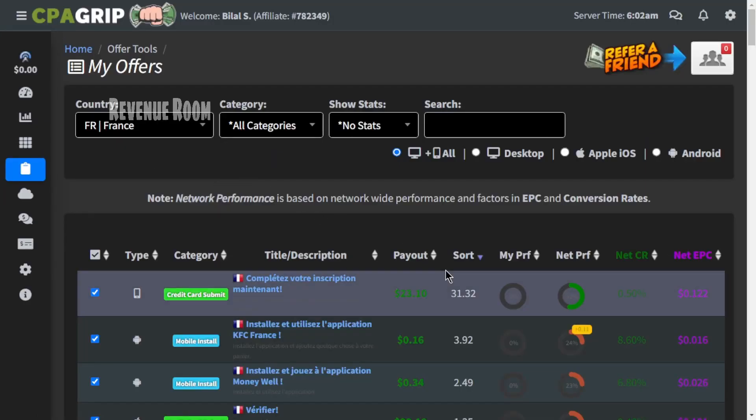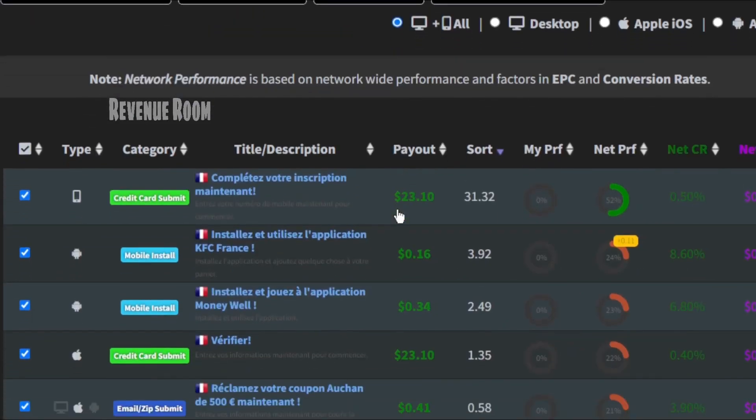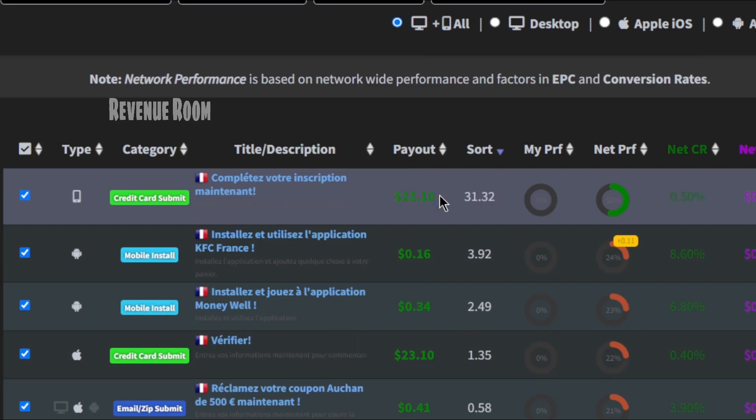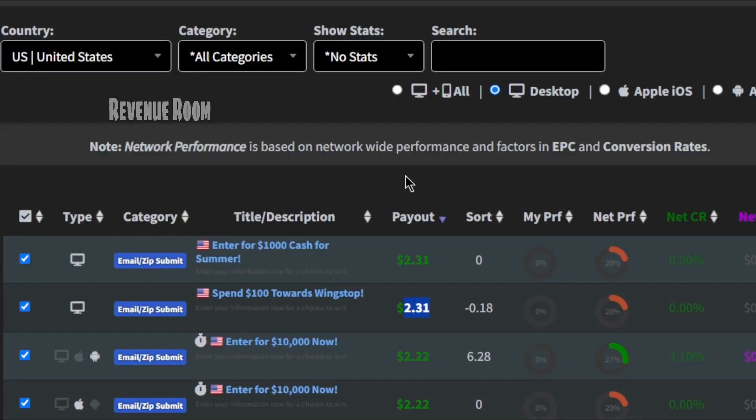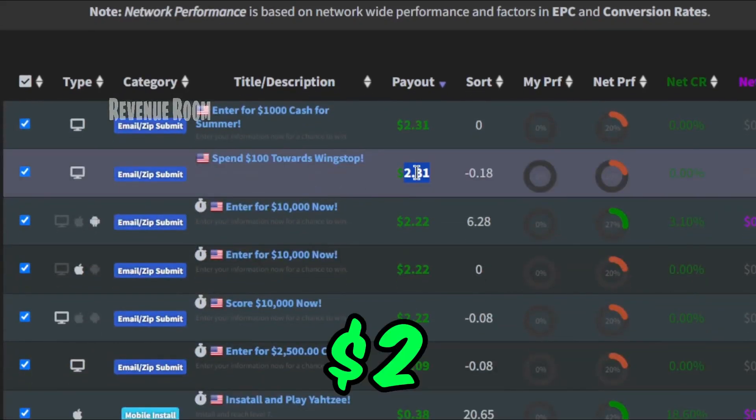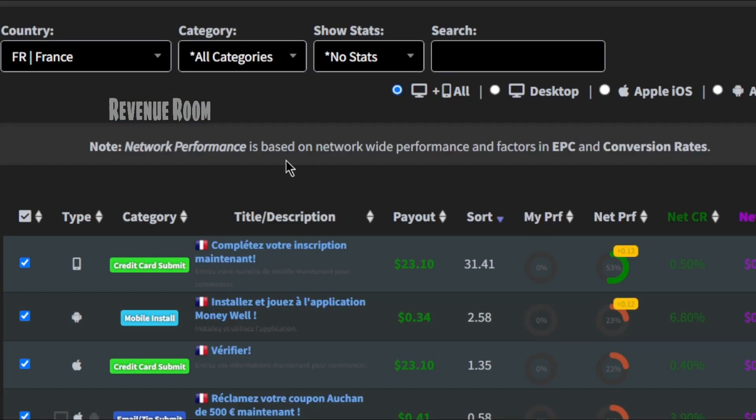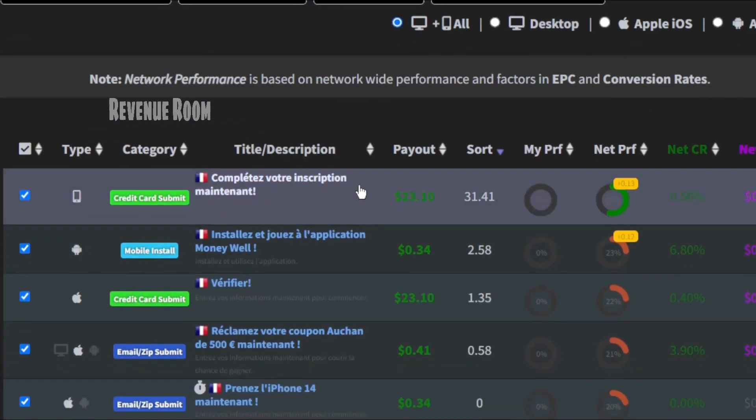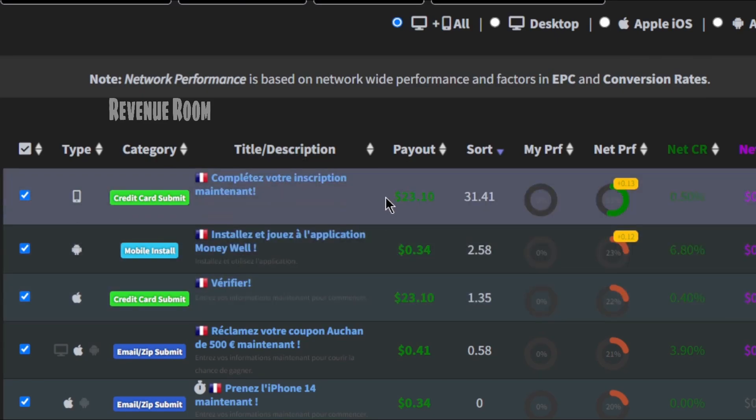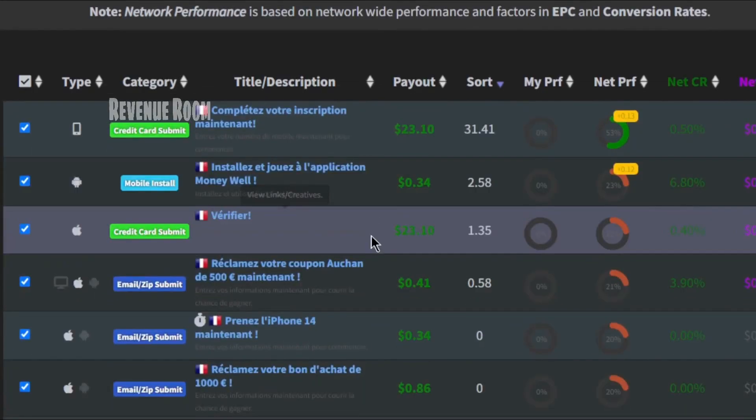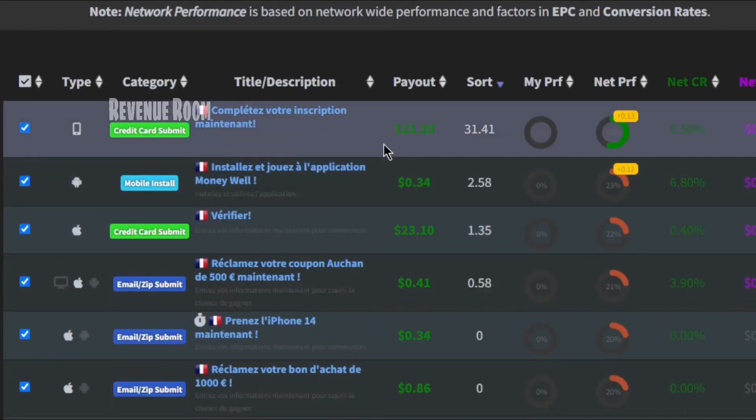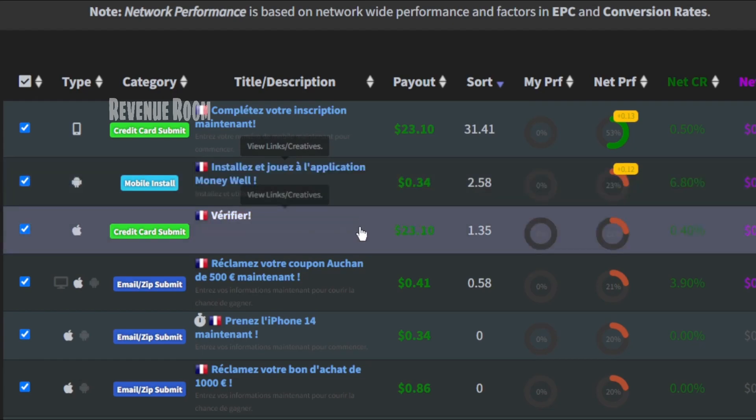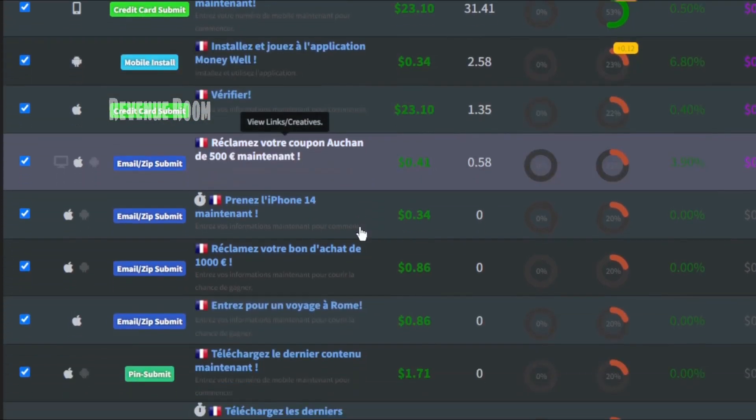In France, the highest payout is an impressive $23, significantly surpassing the $2 we observed for offers in the United States. This difference exists because these countries are not as commonly used for making money, so they offer more substantial rewards to encourage participation.